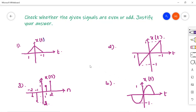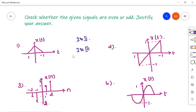The first problem is: check whether the given signals are even or odd and justify your answer. Before starting the problem, one should be clear with the concept — even signals are always symmetric along the y-axis, whereas odd signals are anti-symmetric about the y-axis. For an even signal, check for symmetry in the first and second quadrant; for an odd signal, check for symmetry in the first and third quadrant. This is the simple technique.